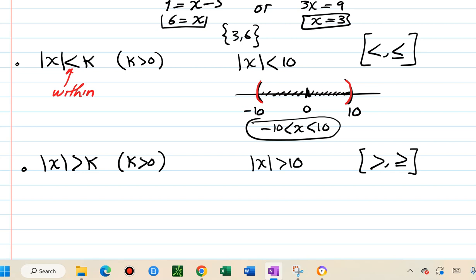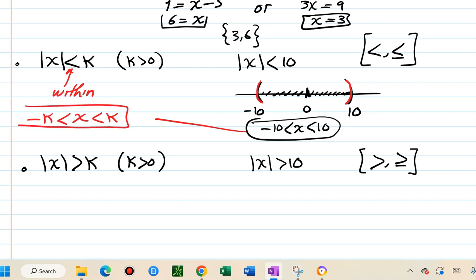The translation of absolute value of x less than k — with k positive — is: negative k less than x less than k. This is the form we use to solve these inequalities without absolute value.